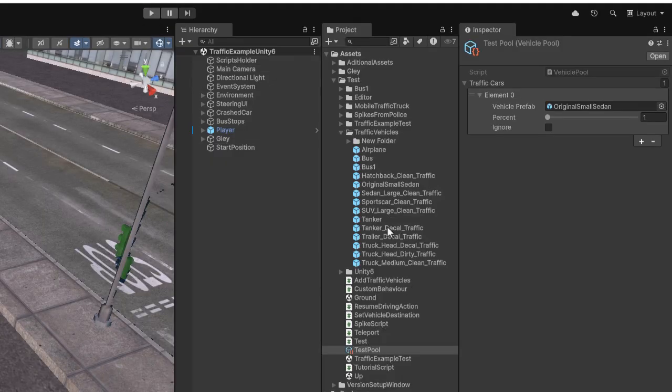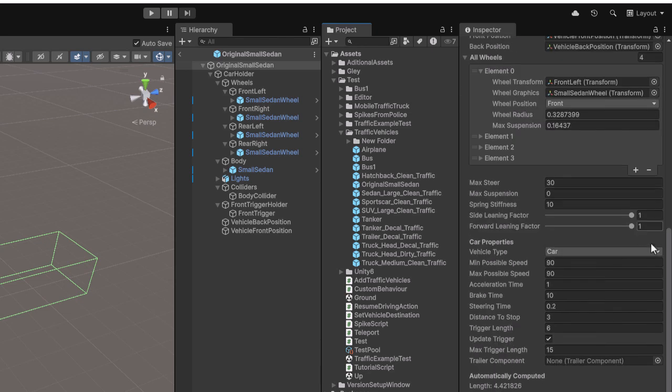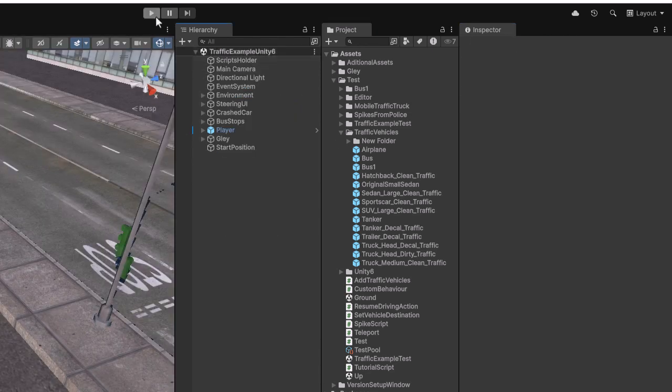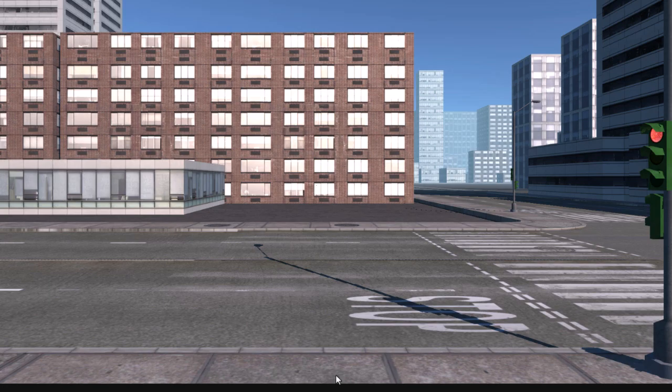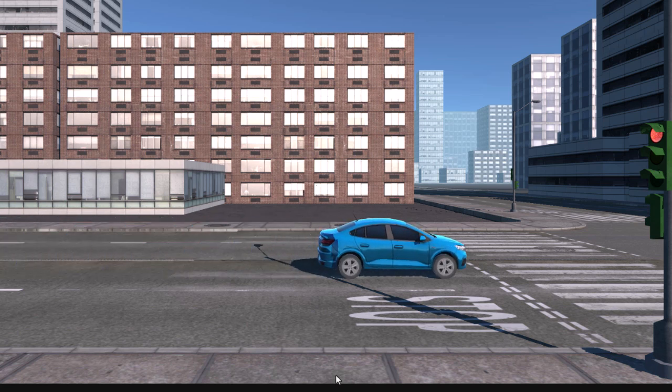I think a value of 0.5 works better for this type of vehicle. Indeed, it looks much more natural this way.